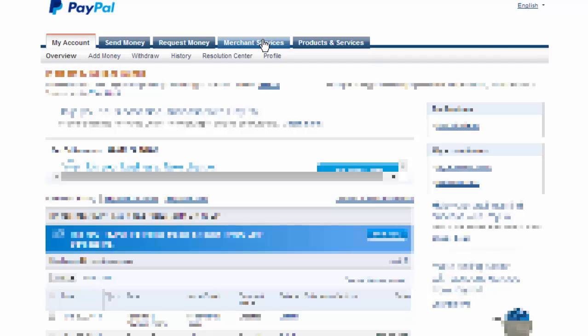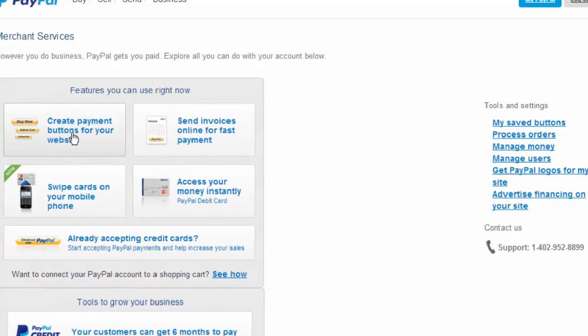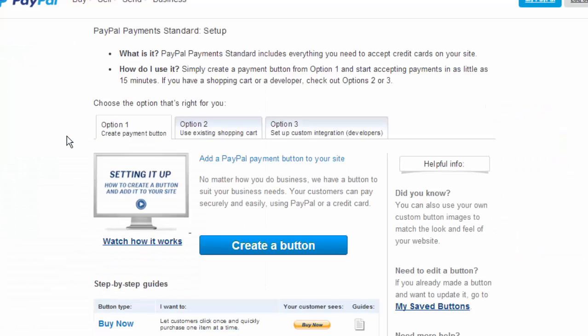Once you make sure you have that membership level you click on merchant services and then you go to create payment buttons for your website. Here you're going to click on create a button.